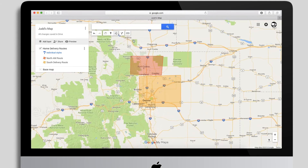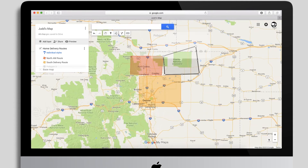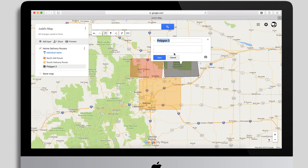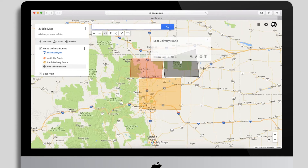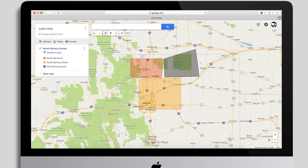You can draw as many shapes as you want. Keep in mind we could have really zoomed into this map first before drawing each shape, so you can snap to roads and get more familiar with your particular area and neighborhoods. I'll give this last one the name 'East Delivery Route,' click Save, and keep that one black.